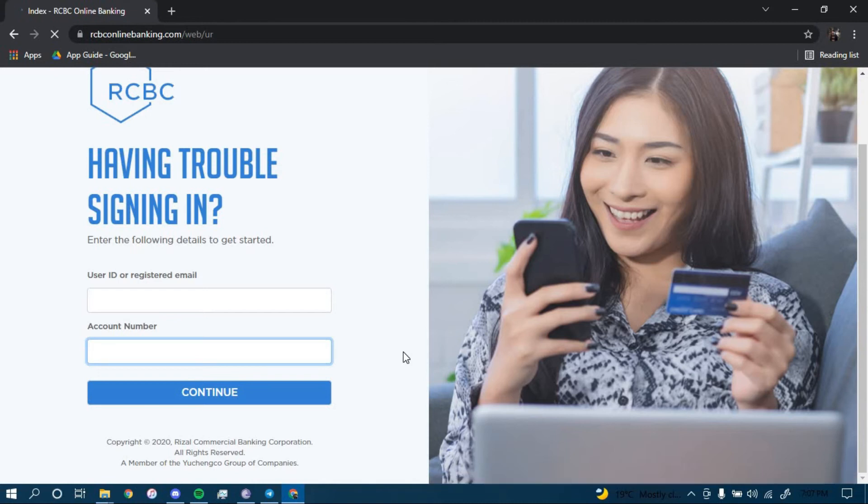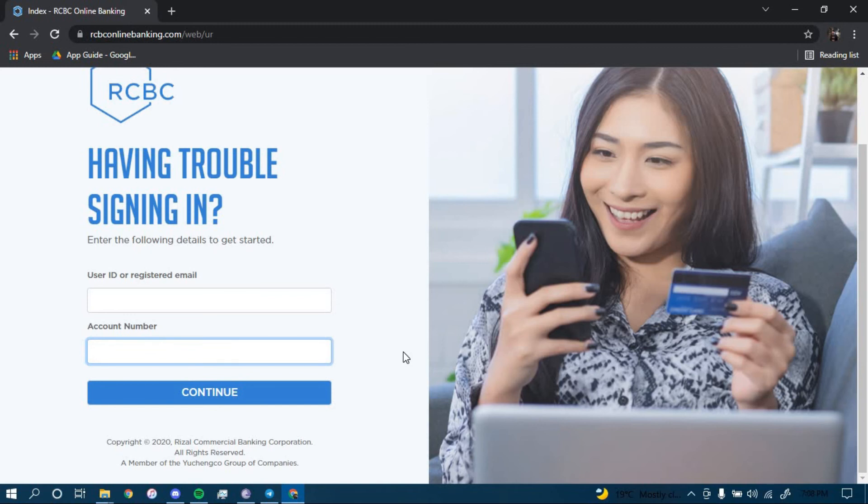Once you click on Continue, you should be directed to another page which will further guide you on how you can reset your password for your online banking account for RCBC. Make sure to follow all the steps carefully and you should be able to successfully reset your password.